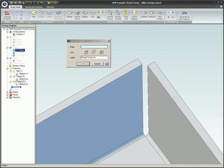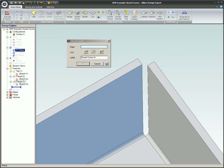When using this tool, you only need to select a single edge. Alibre Design will detect the opposite edge that will be used in the creation of the closed corner feature.